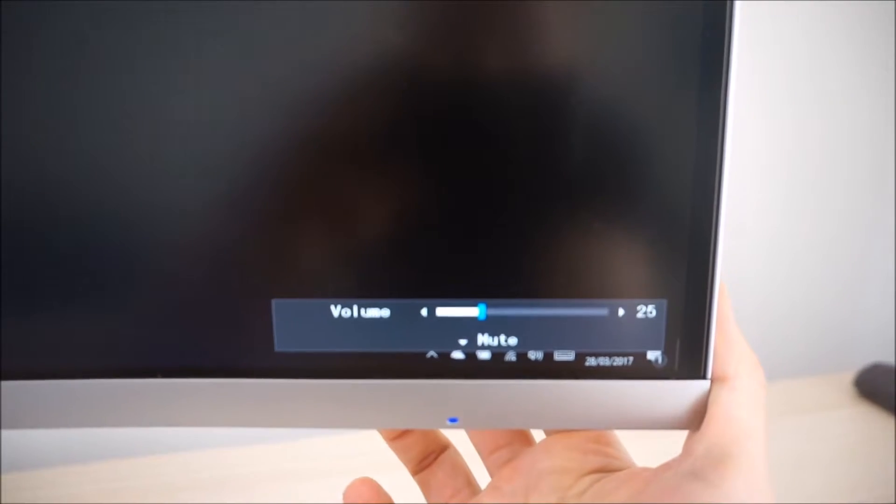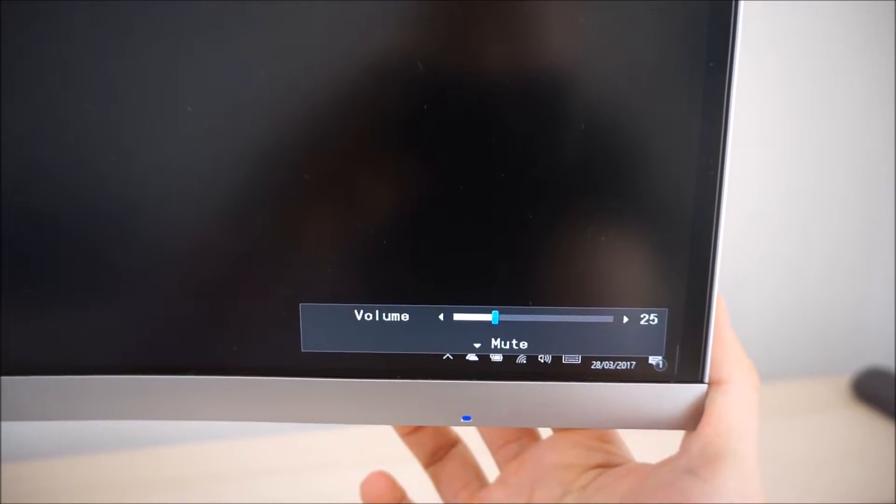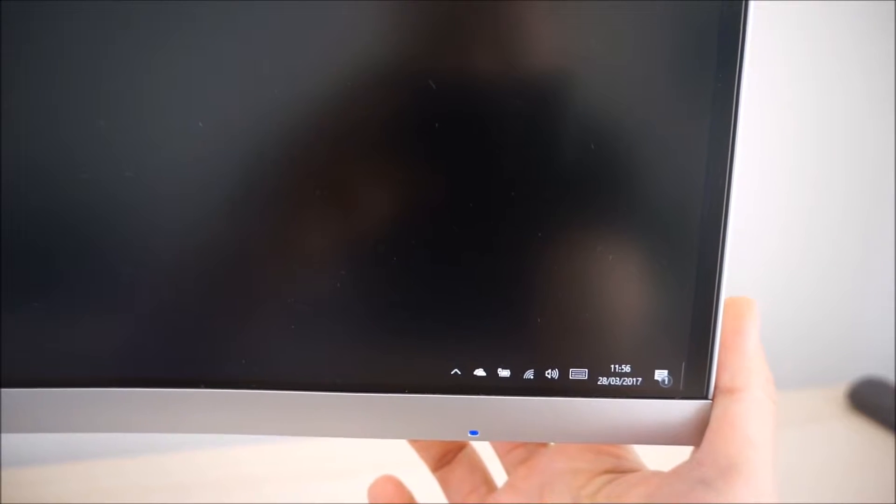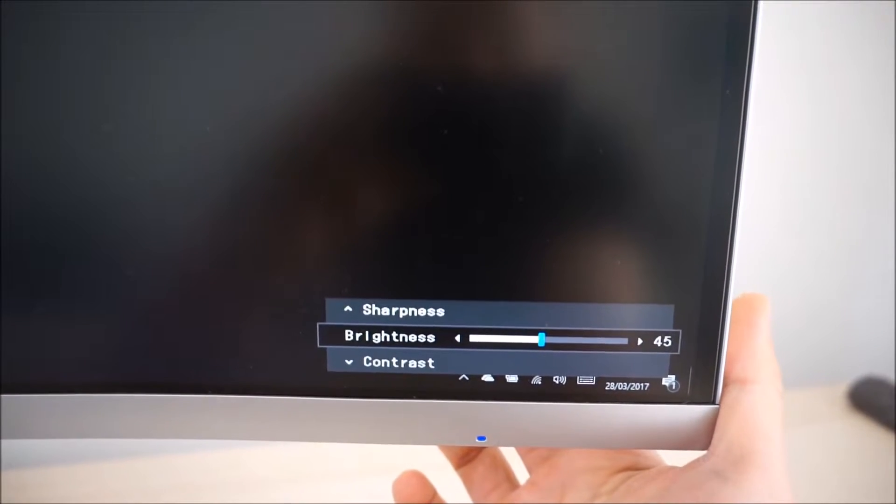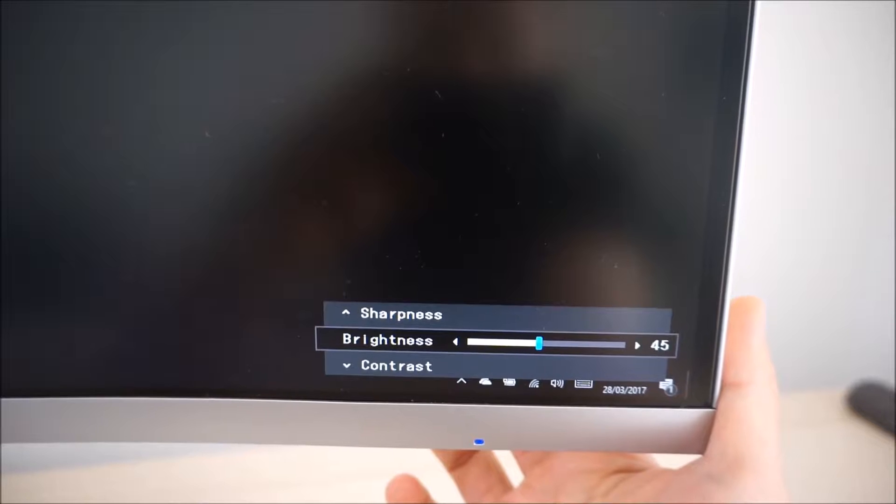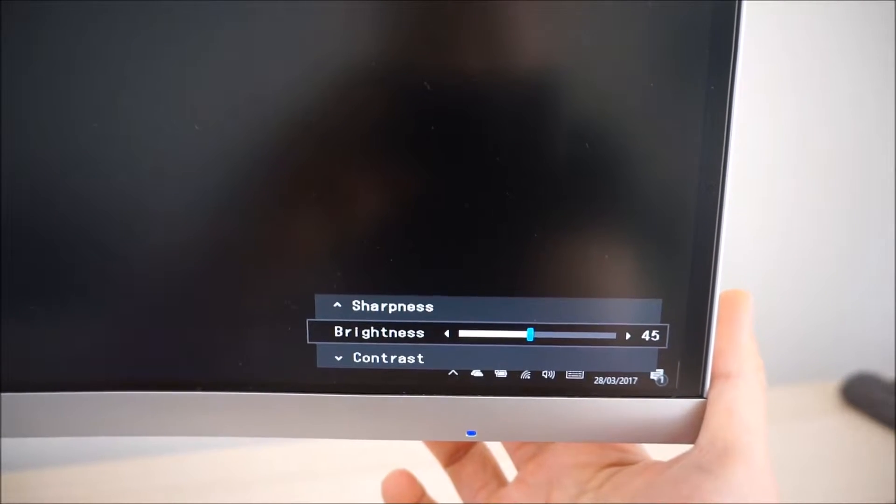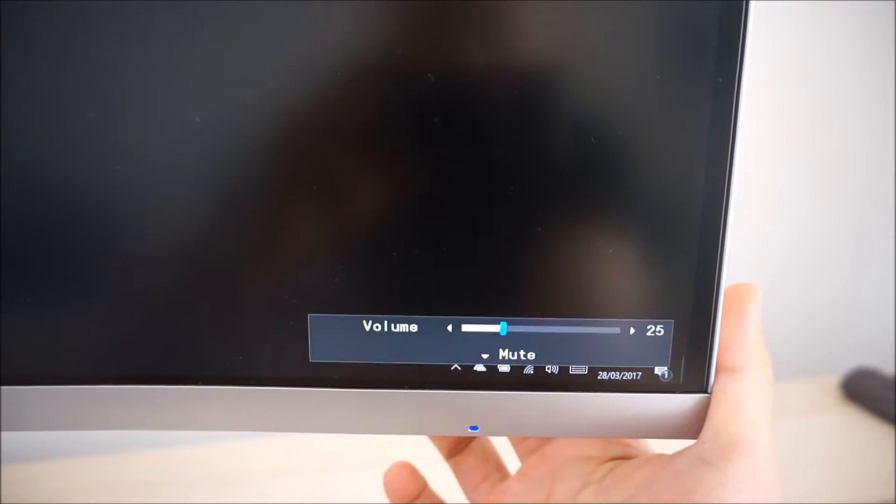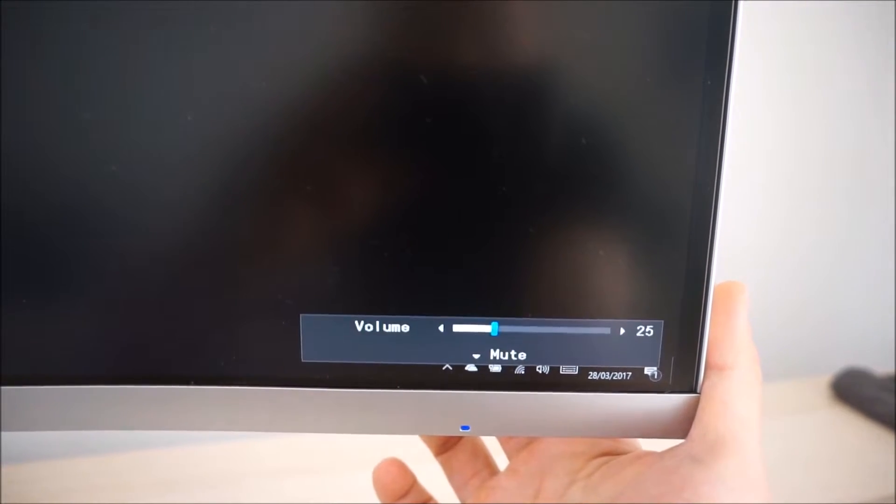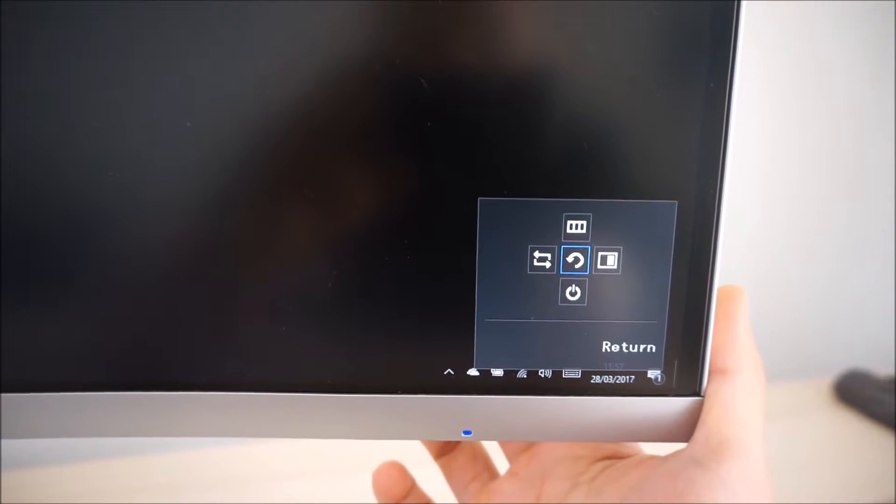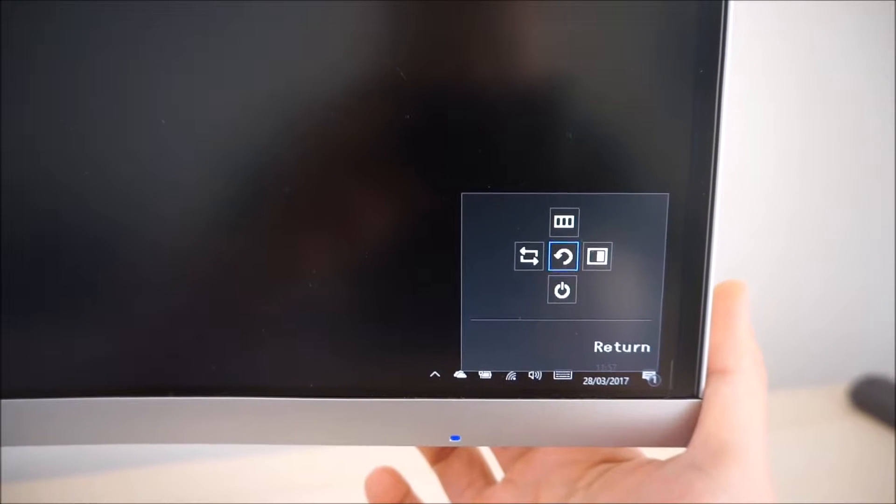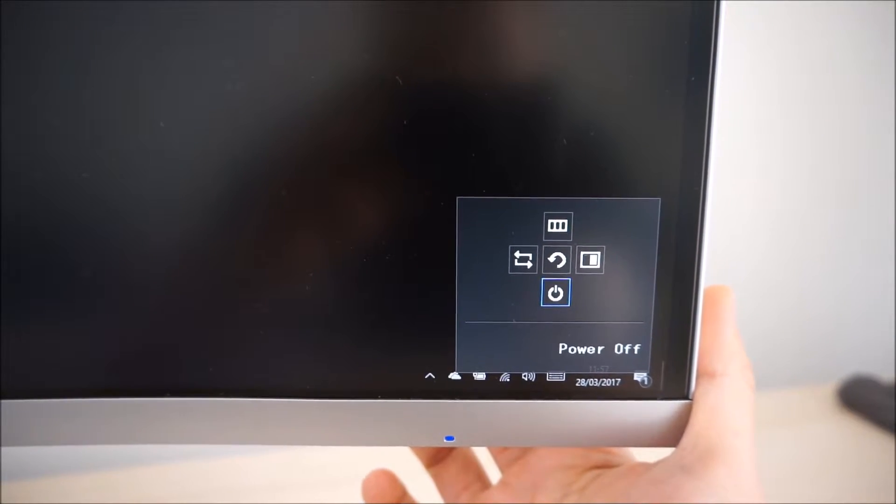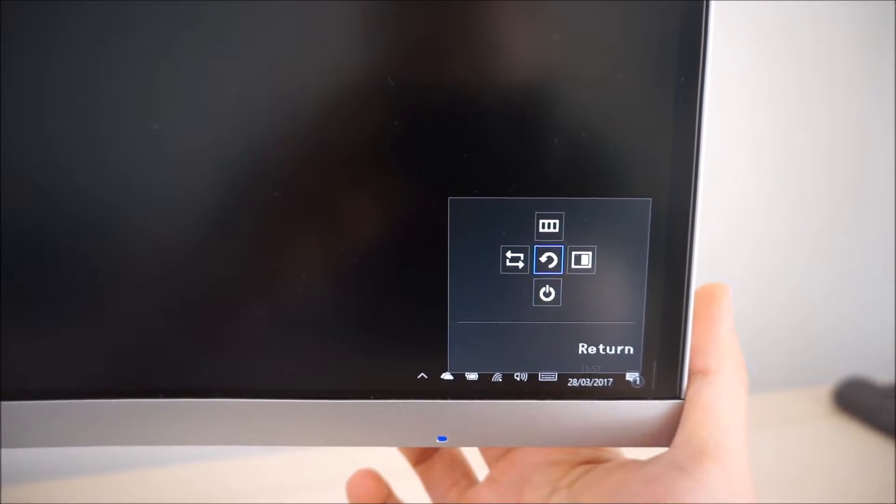If you press that to the left or right you can adjust the volume of the integrated speakers or anything connected to the 3.5mm jack. If you twiddle that up or down you can quickly access the brightness, contrast and sharpness of the monitor. If you press that in you can access the quick menu which allows you to change the source, turn off the monitor, or put it onto standby.